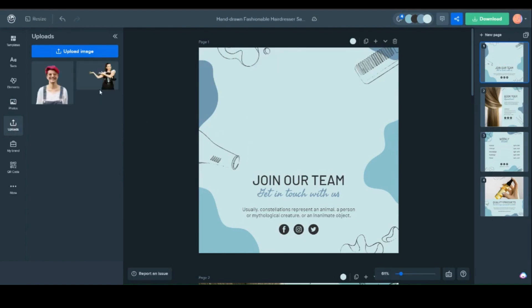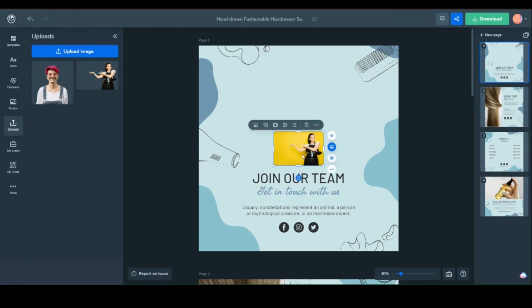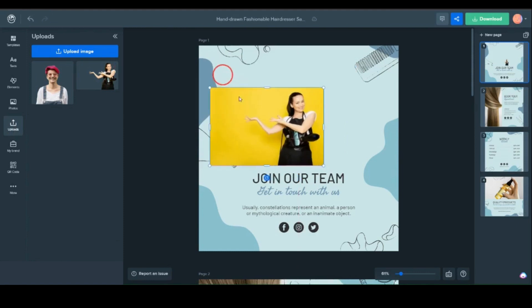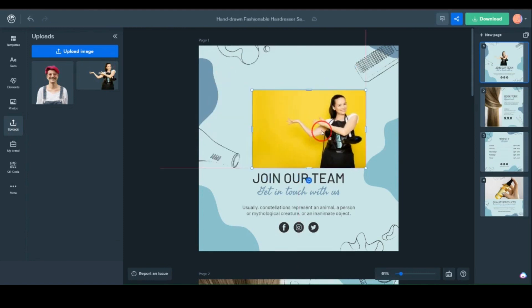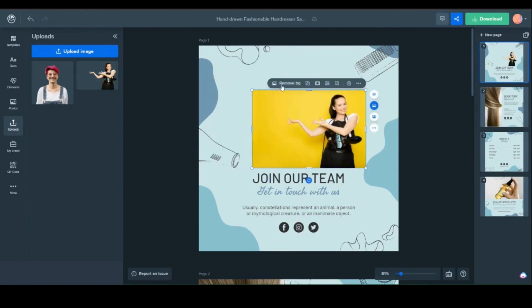And if you messed up, it's okay. Simply click on the Recover Background button and it'll be like nothing ever happened.